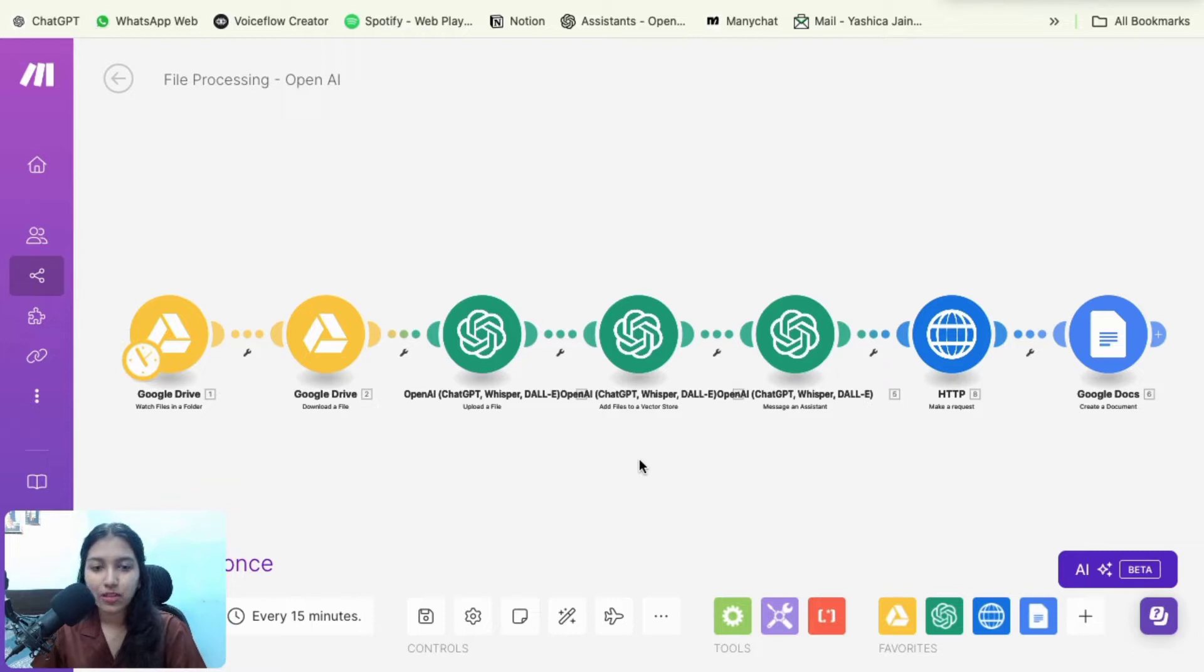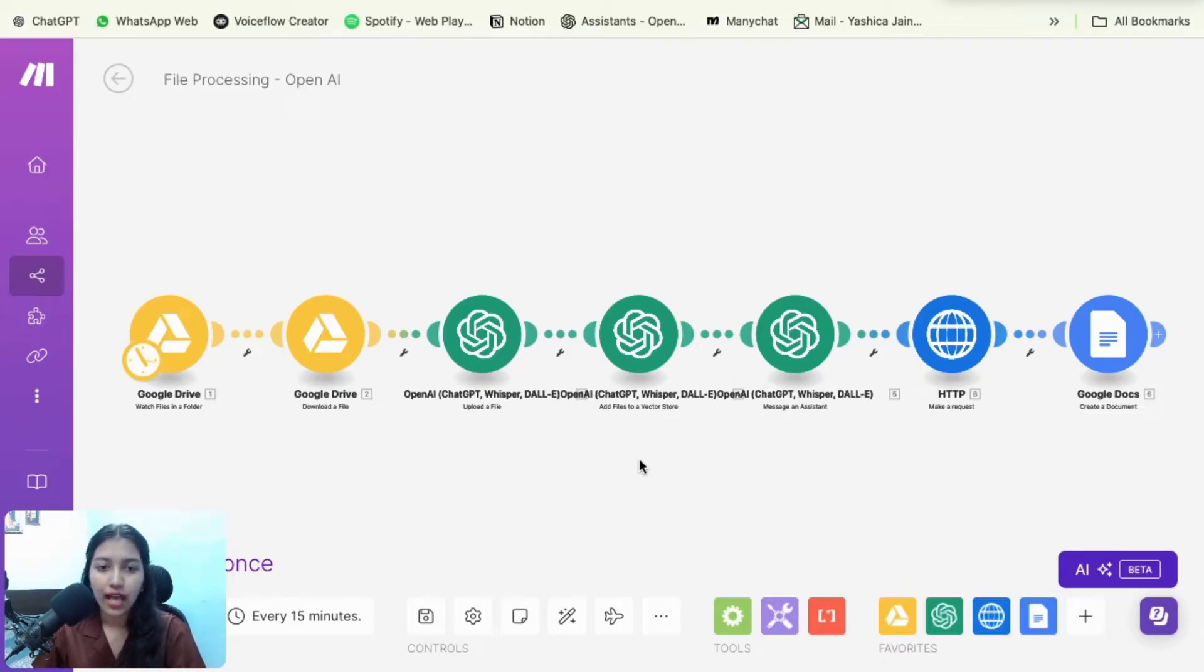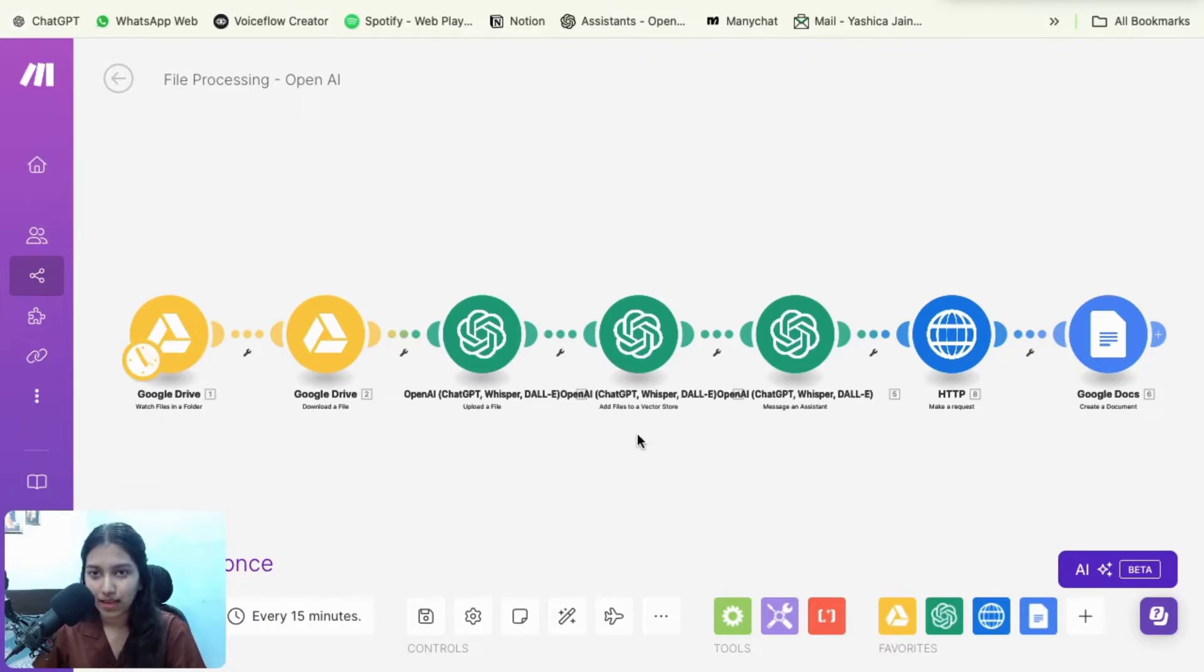We use make.com for automation workflows. And I have my affiliate link down below. So in case you want to sign up with them, you could. And yes, you can make this automation on a free plan as well.